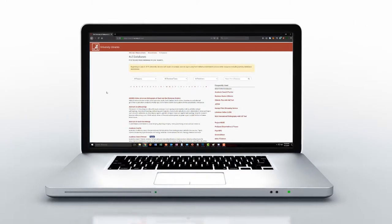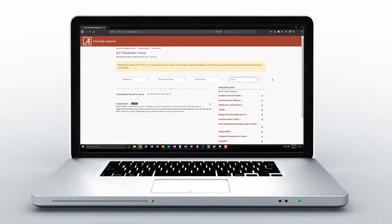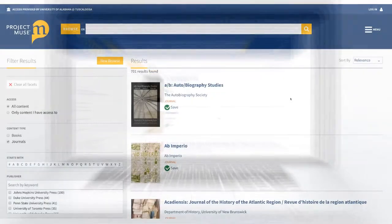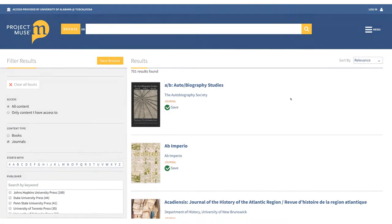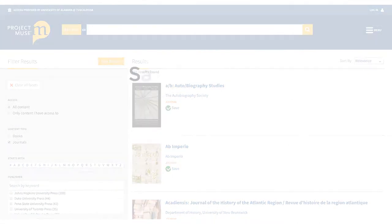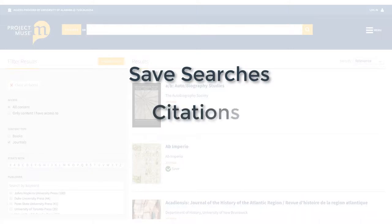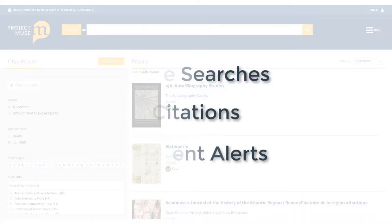Project Muse is a database that covers the social sciences, humanities, and interdisciplinary fields like cultural studies and media studies. The MyMuse library is the database's free service that allows you to save searches and items, generate a list of citations, and set up alerts for new content in your research area.